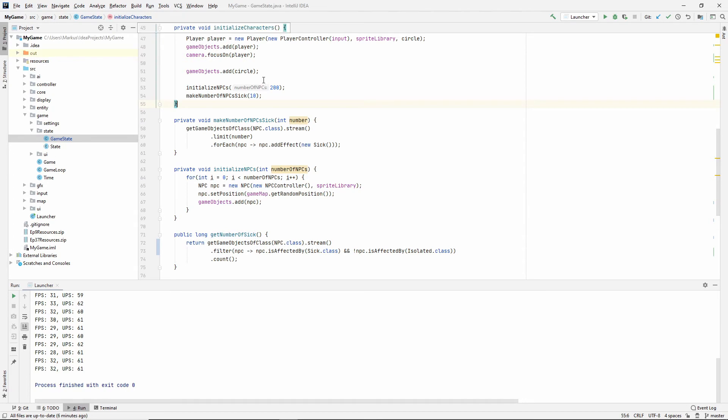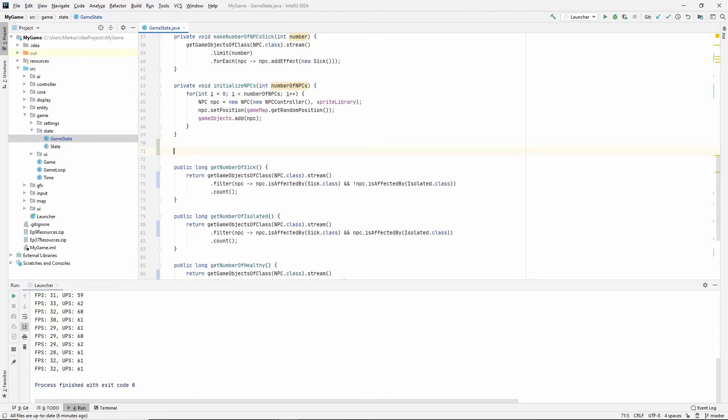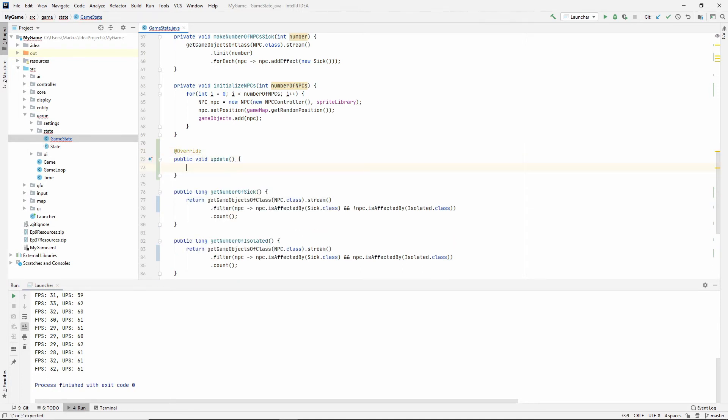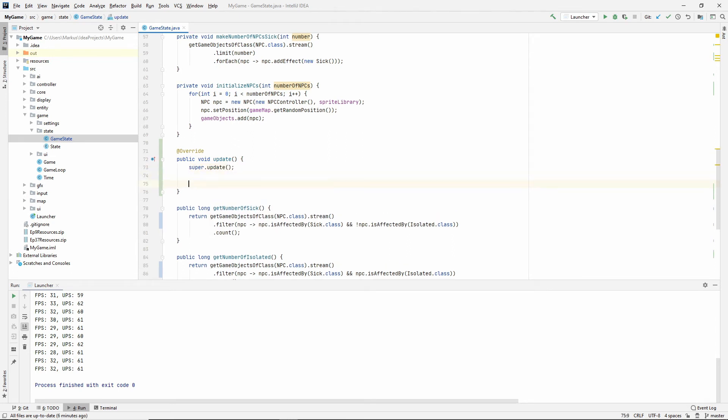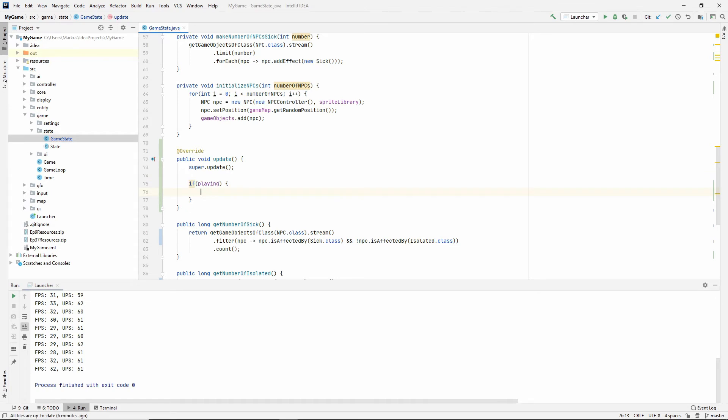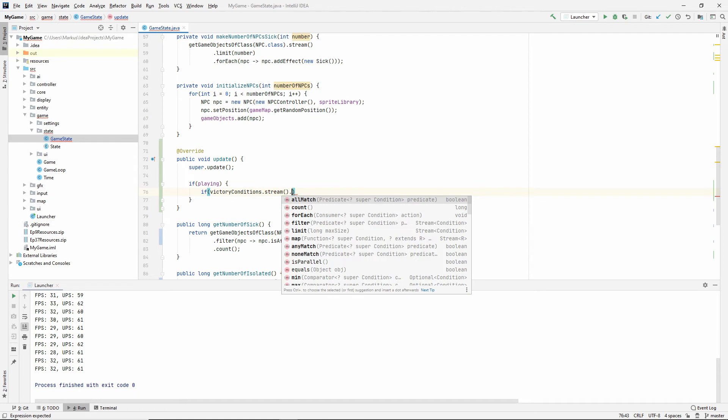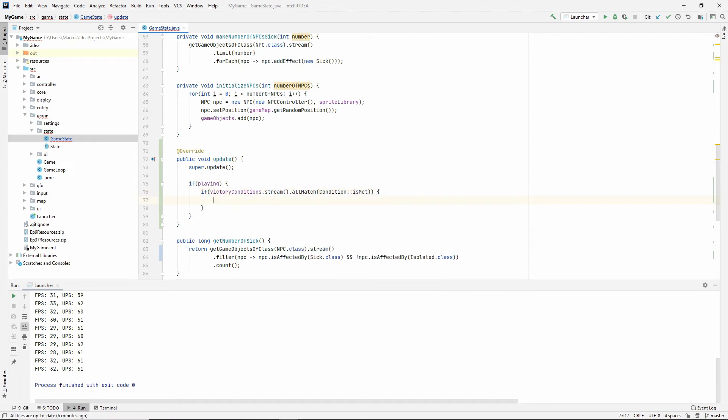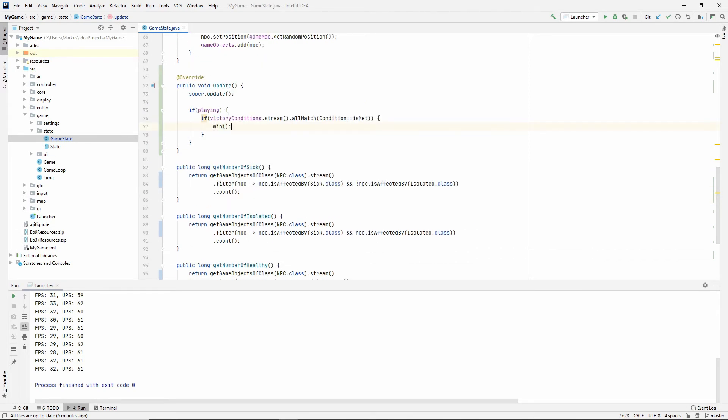Now we need to get the update method. So let's override it. Public void updates. First call super updates. And now if playing, if victory conditions stream, all match condition is met. So all conditions inside of our victory condition is met. Then what are we going to do? We're going to win.